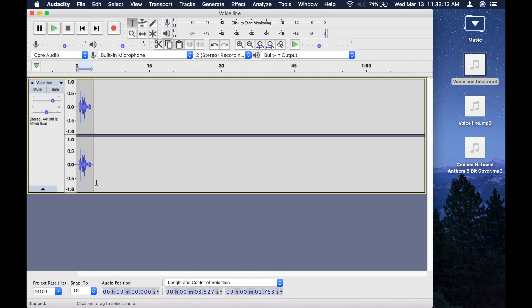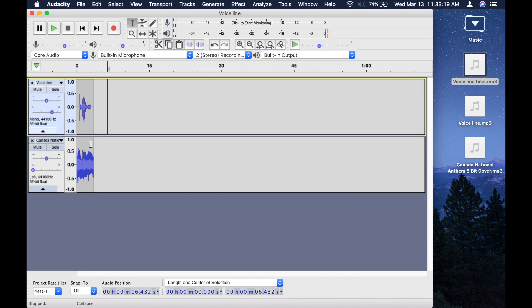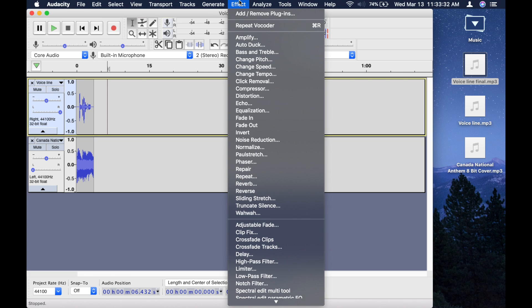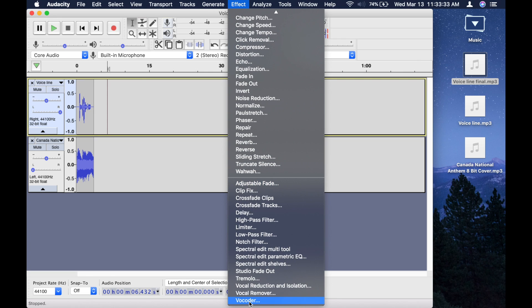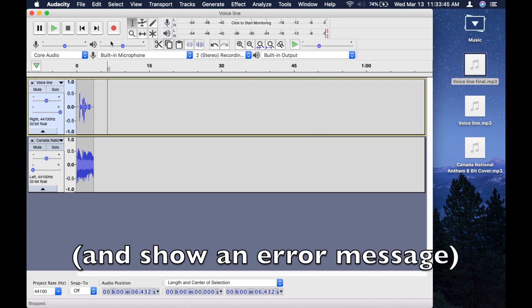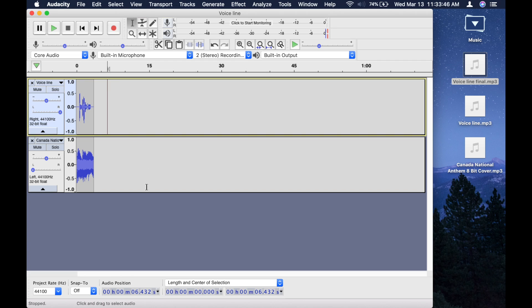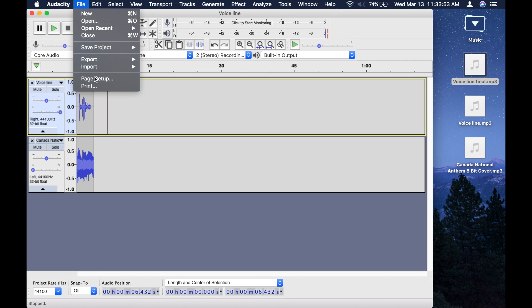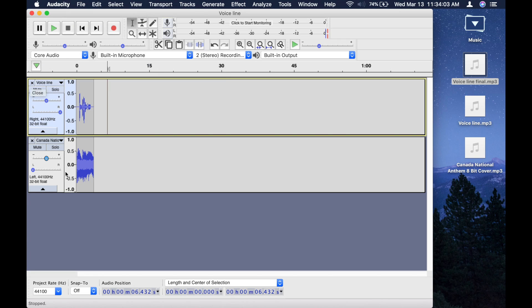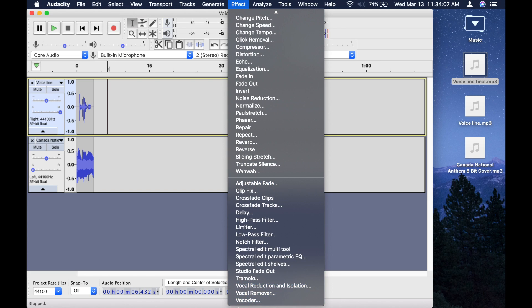You might run into a bit of a problem around this stage, when you have your mono track for the voice line and your mono track for the song. When you press effect and vocoder, sometimes it might not work. So if that problem ever arises, save what you have as an mp3 file, export that, and then once it's done exporting, you want to drag that into Audacity, and then press effect vocoder, and then it will work.